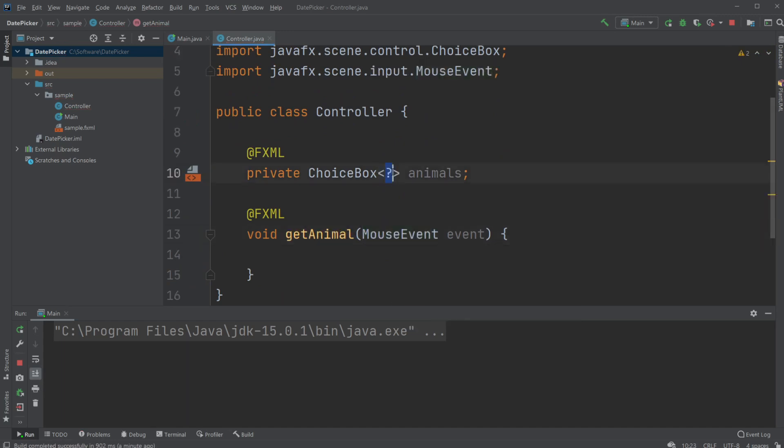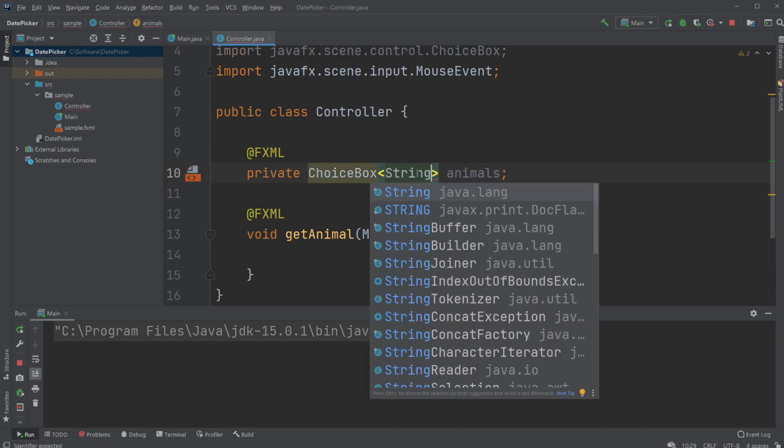With the Choice Box, you have to tell it what kind of object you will be able to choose between, and I will just do a String.